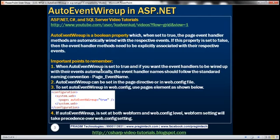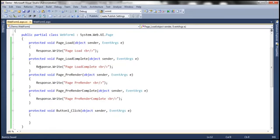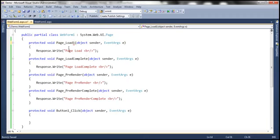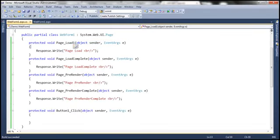There are some important points to keep in mind when using AutoEventWireup. When it is set to true and you want event handlers to be wired automatically, the event handler names must follow the standard naming convention — for example, Page_EventName, such as Page_Load or Page_LoadComplete. The respective event name must be preceded by 'Page_'. Otherwise, it may not work. For example, if I rename the method to Page_Load1, it no longer follows the naming convention. If I run this, Page_Load1 will not fire, but LoadComplete, PreRender, and PreRenderComplete will fire — because Page_Load1 is not following the standard naming convention.